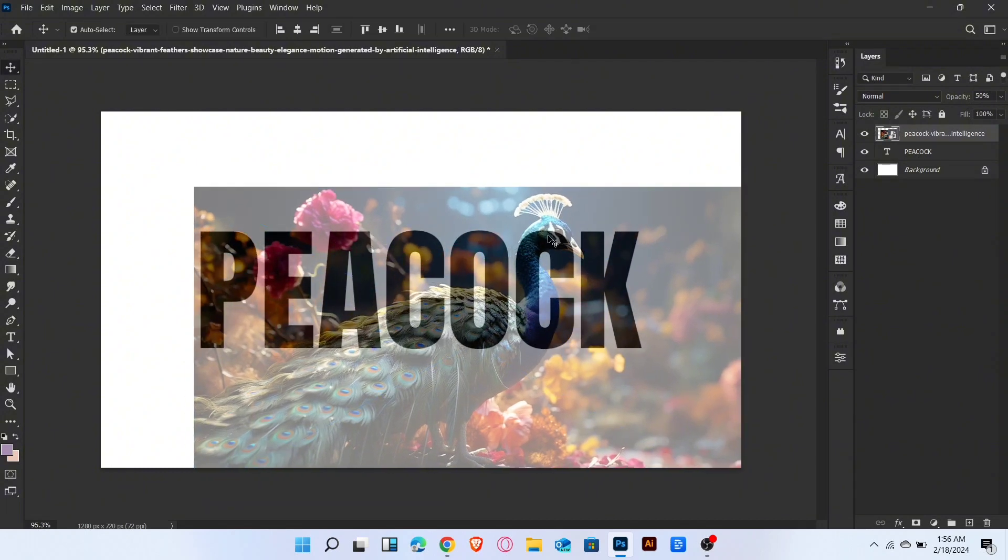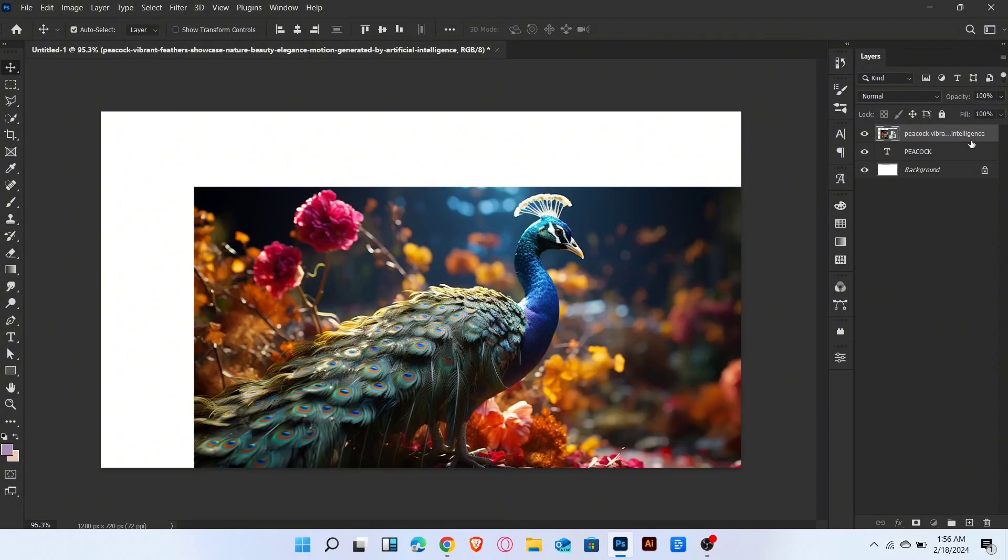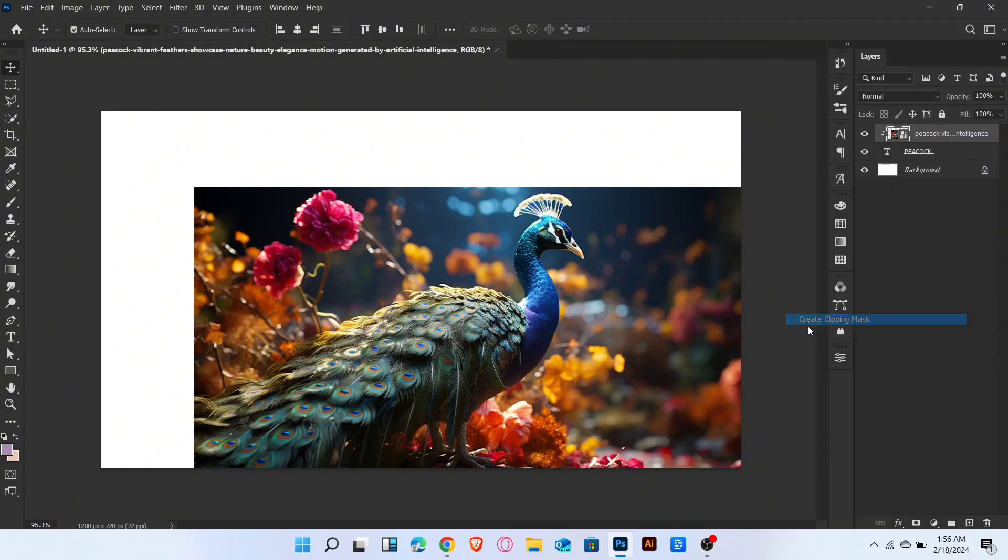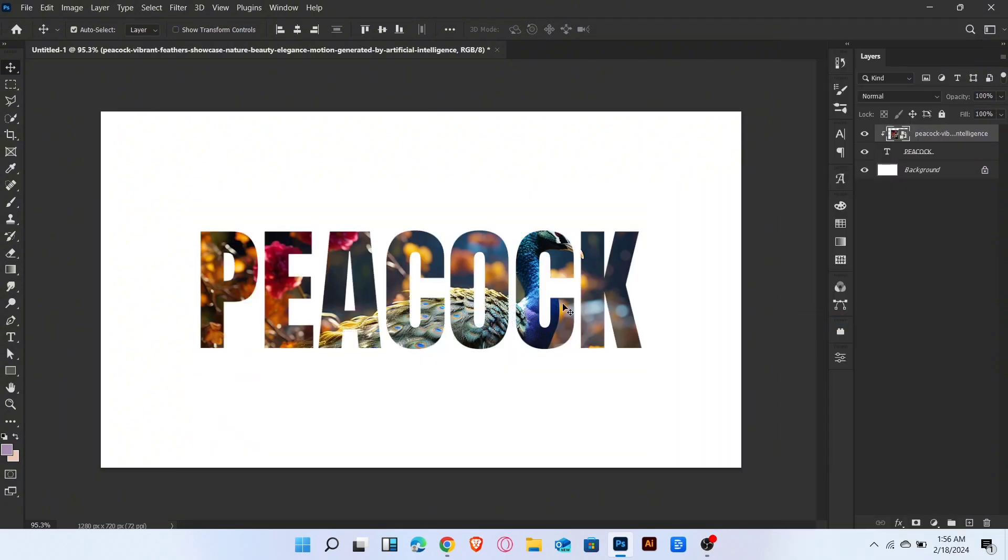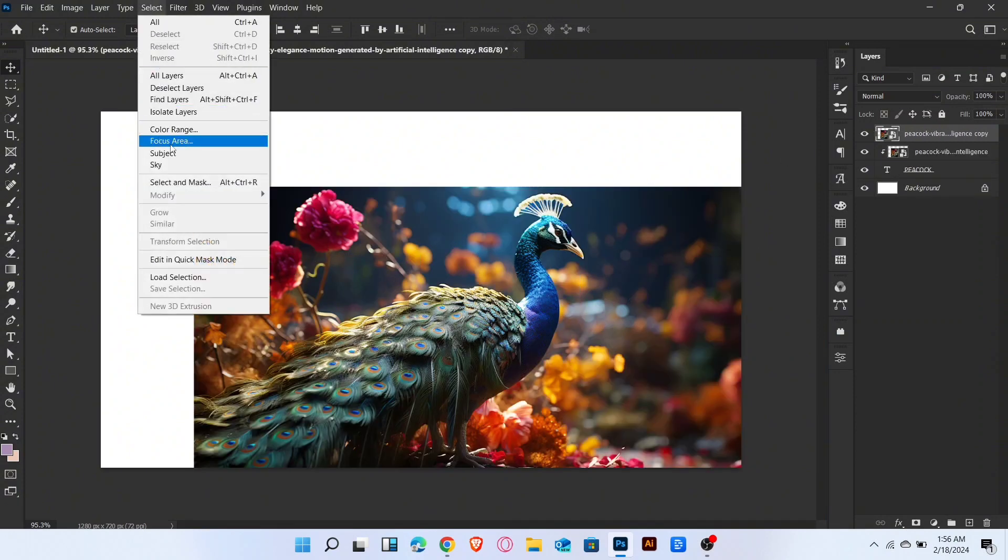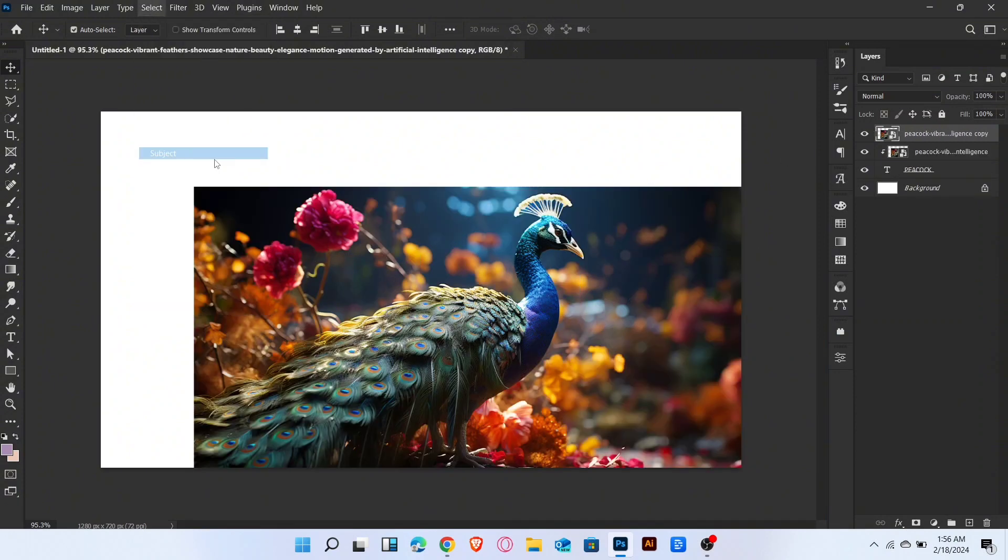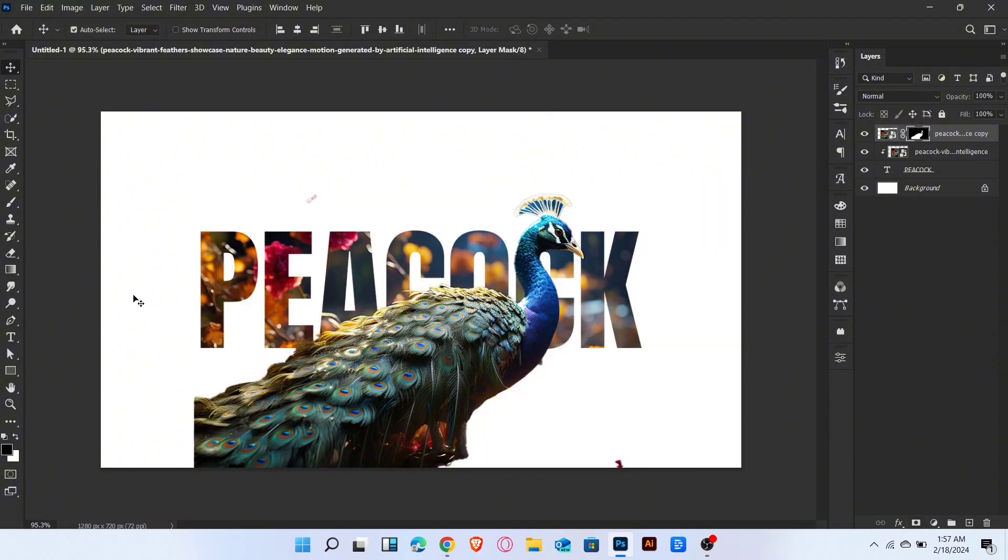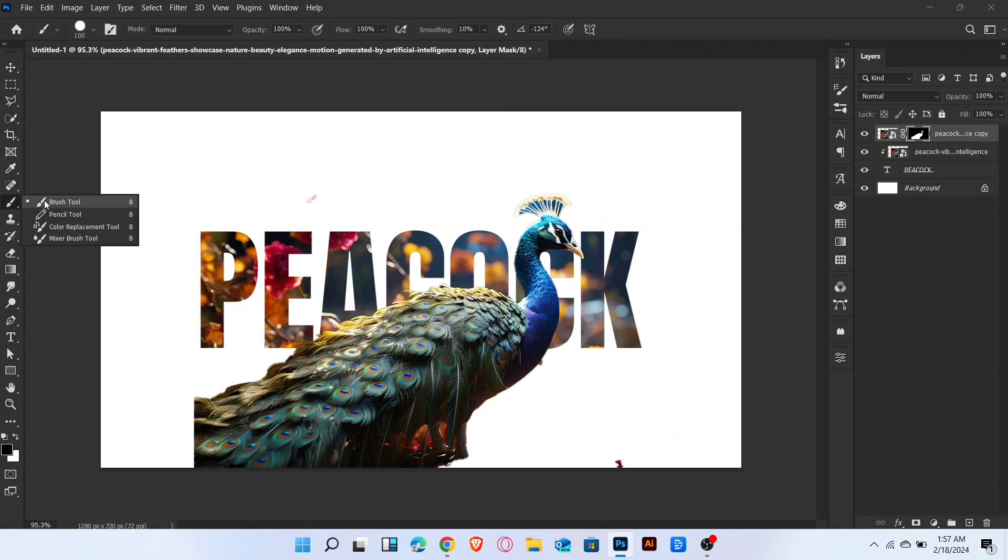Increase the opacity and create clipping mask. Now press control plus J for duplicate layer. Go to select menu and select subject. Once subject are selected, then add layer mask. Now select brush tool and brush like this.